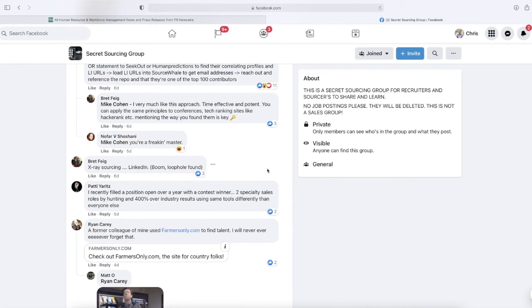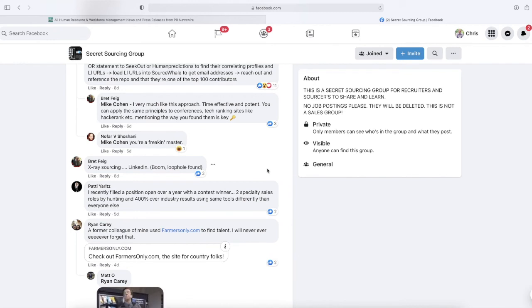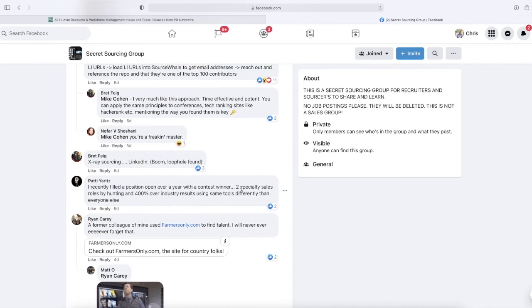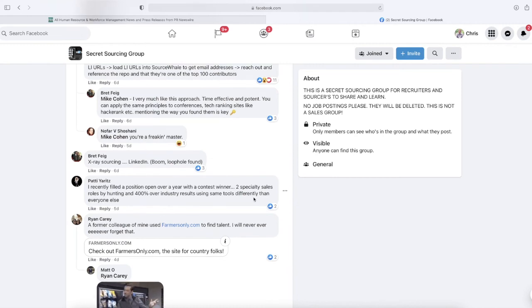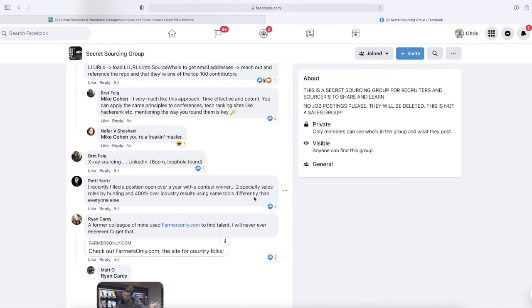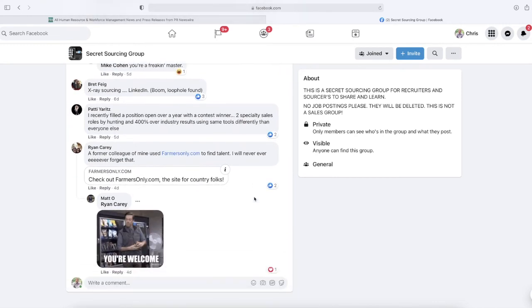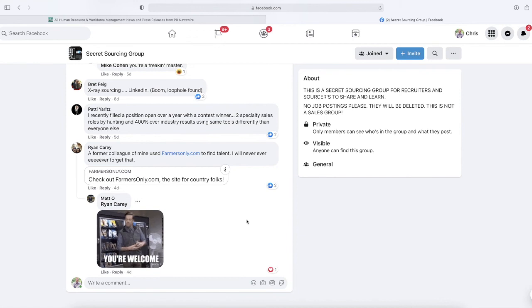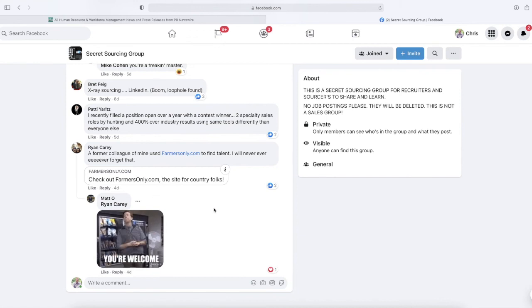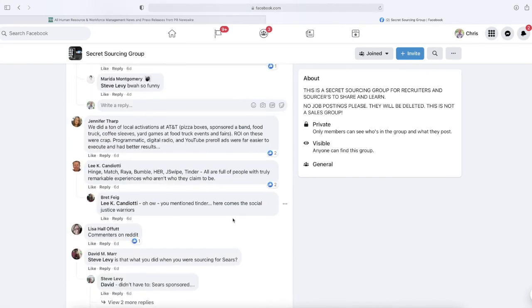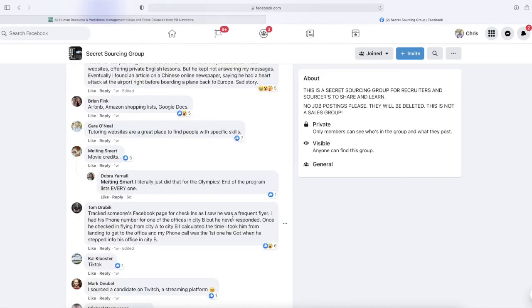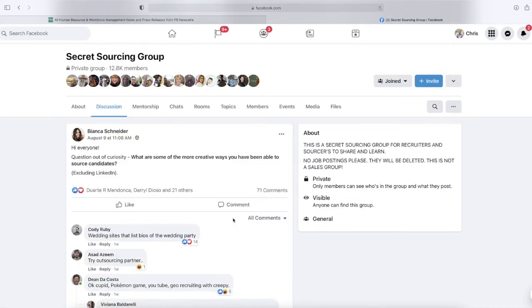Brett Feig: X-ray sourcing LinkedIn. I think there's a great tool called Recruit, I think it's recruit.net, I think is the website you can do it on that kind of does Boolean searches for you. I'll put a link in the description for that. Patty Yards: 'I recently filled a position open for a year with a contest winner—two specialty sales roles by hunting in 400-plus industry results using same tools differently than everyone else.' A former colleague of mine used FarmersOnly.com to find talent. I will never ever forget that.